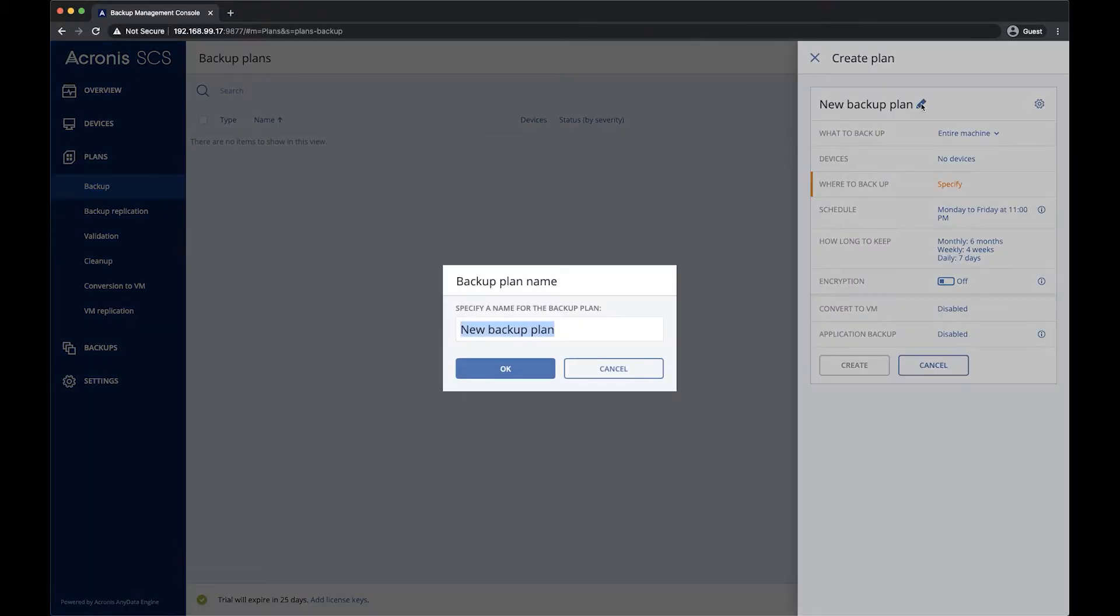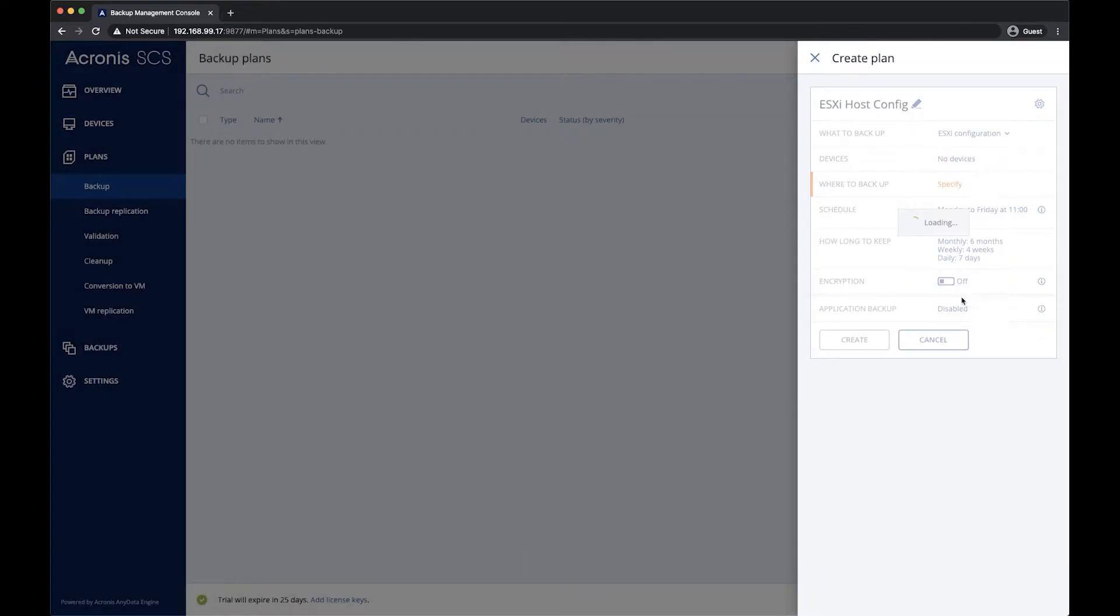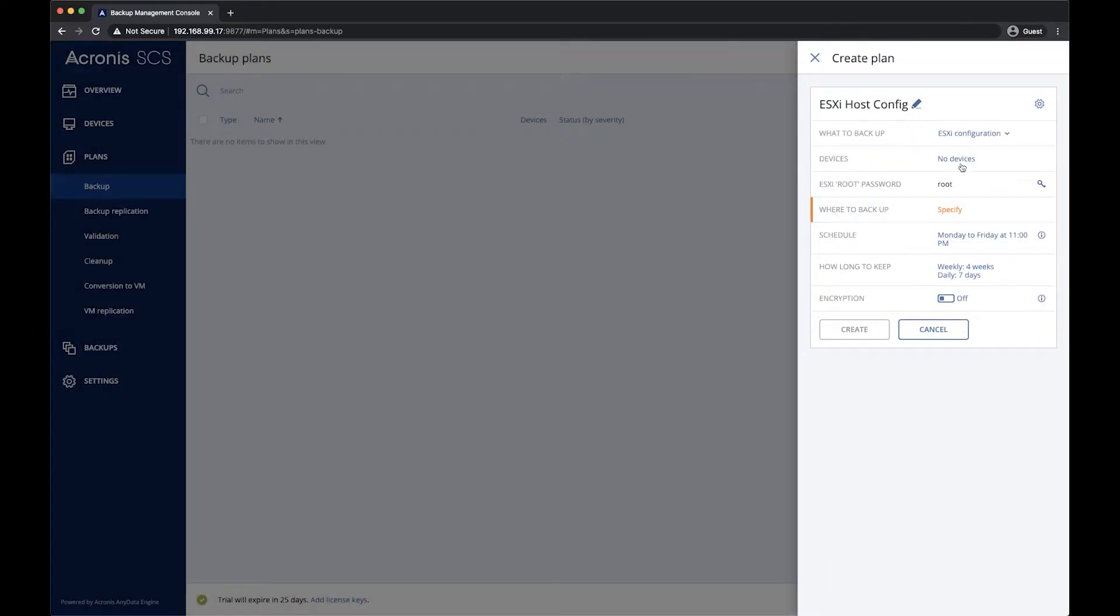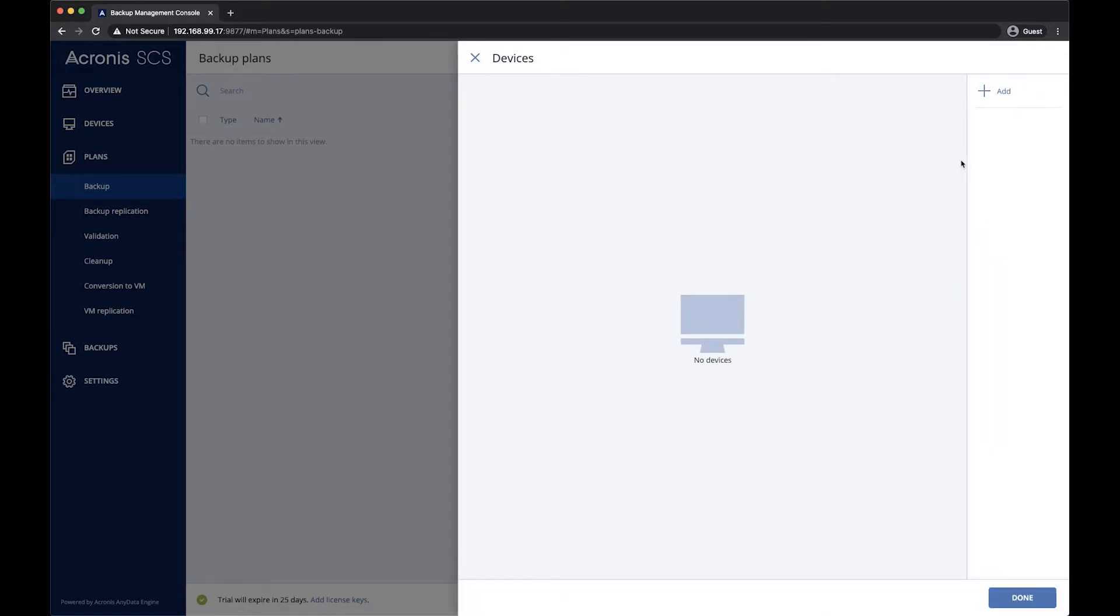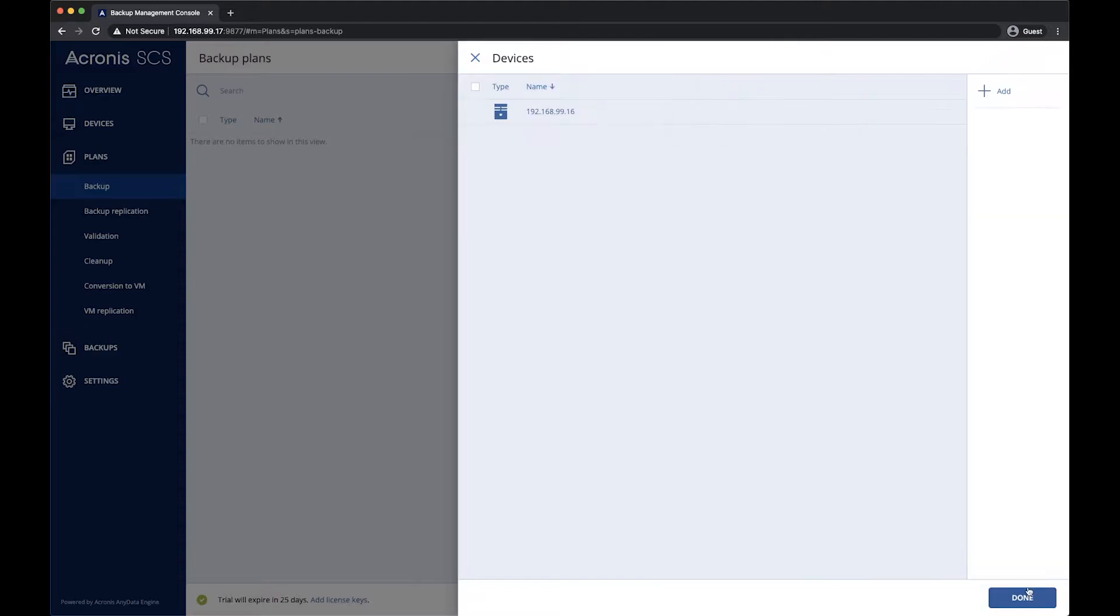We'll name the plan, and once we've done this, we'll select what we wish to backup. We'll go down to ESXi Configuration, and then select from the list of available servers which one we would like to backup.